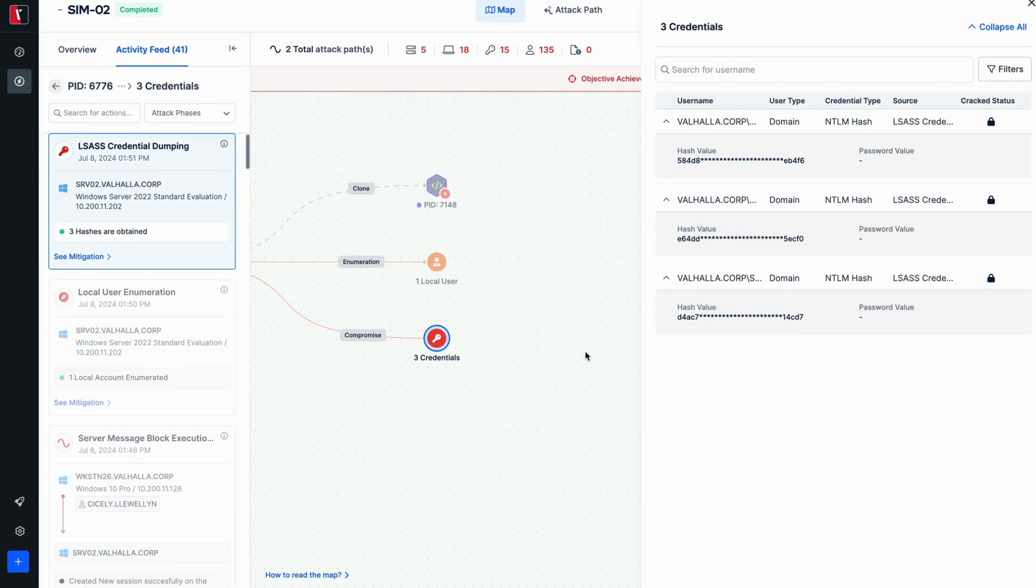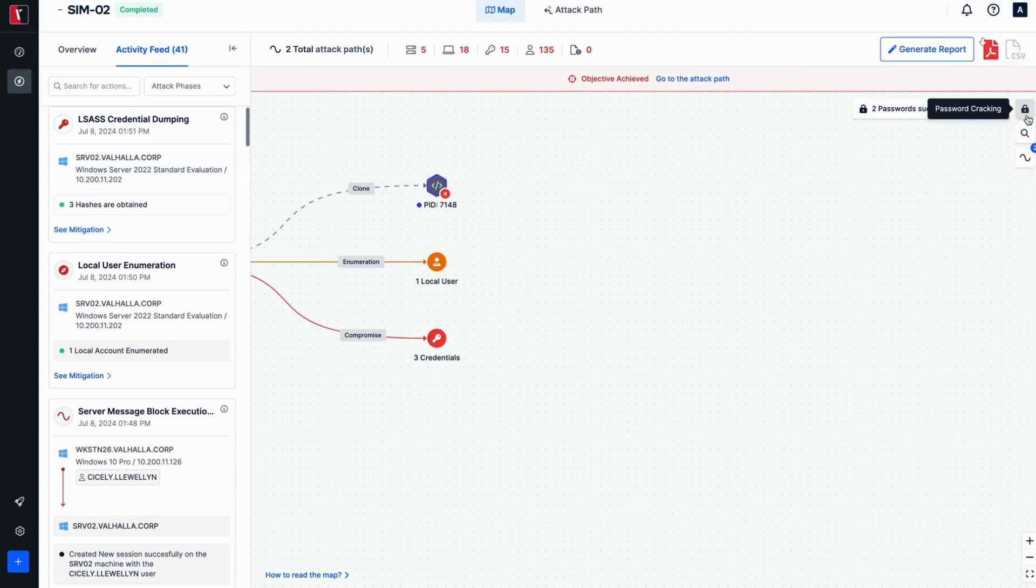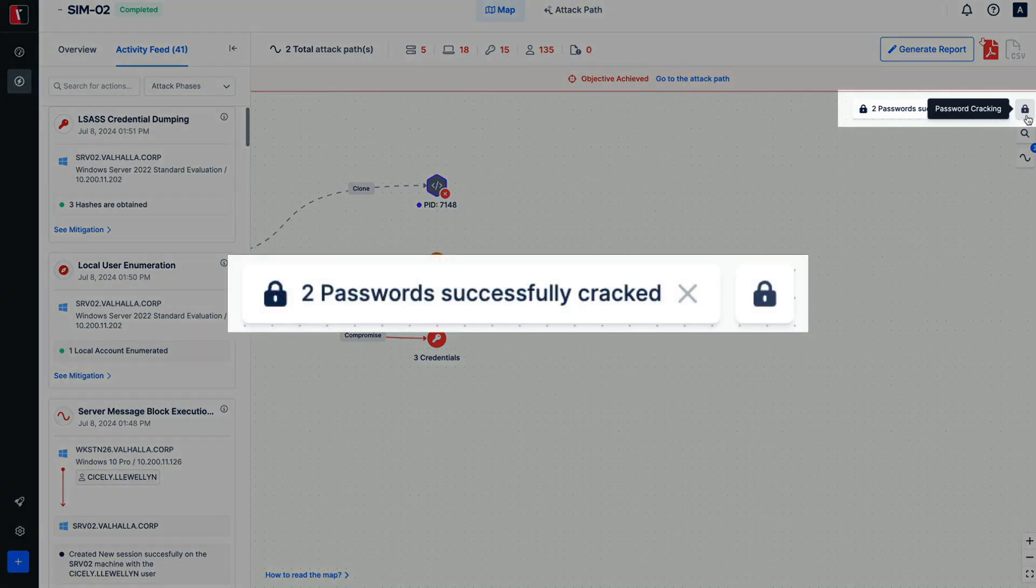Before going through the attack path page, examining the offline password cracking feature pane reveals details of the password cracking processes. This pane can be accessed via clicking on the icon in the top right corner of the map.